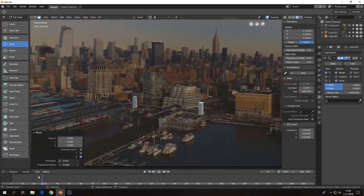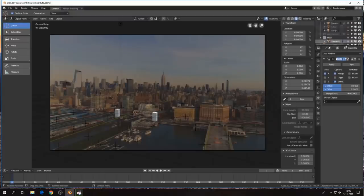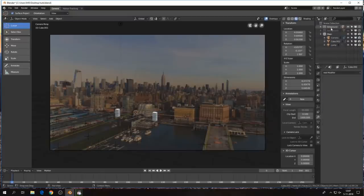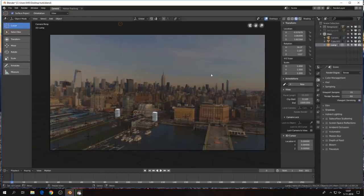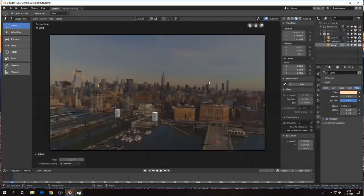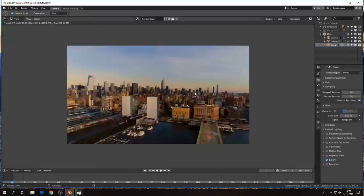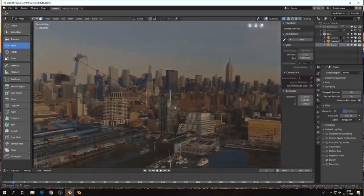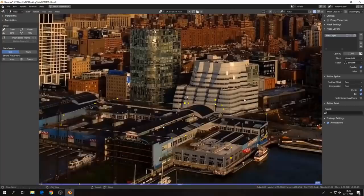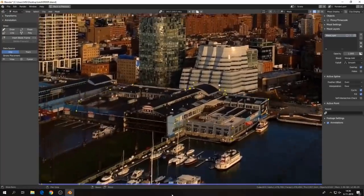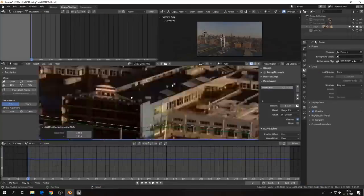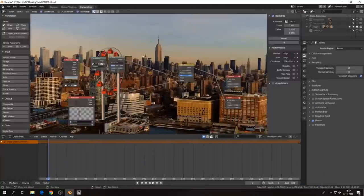The camera and object tracker includes automatic and manual tracking, powerful camera reconstruction, real-time preview of your tracked footage and 3D scene, and support for planar tracking and tripod solvers.